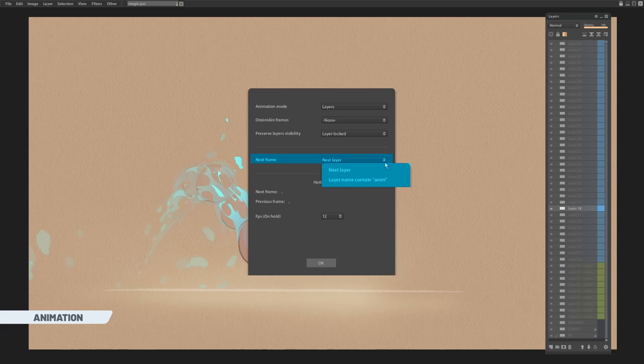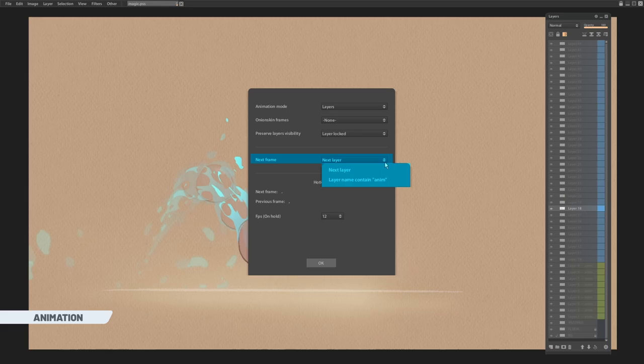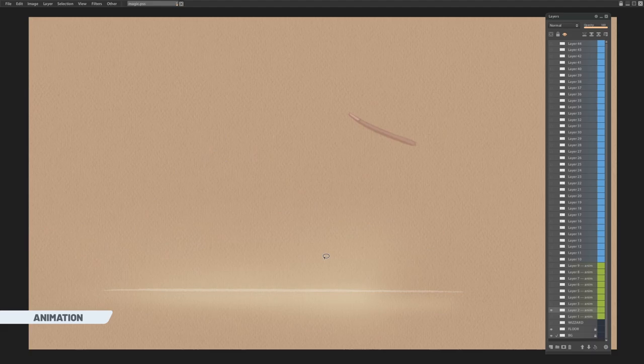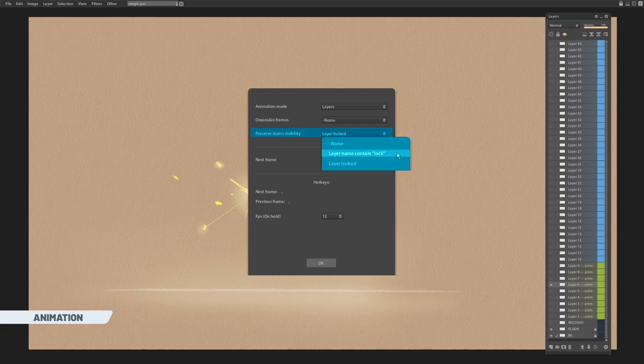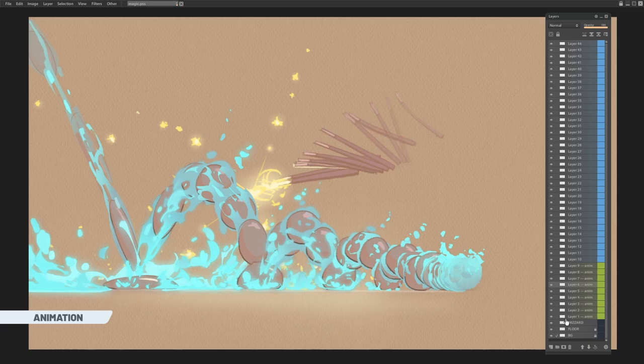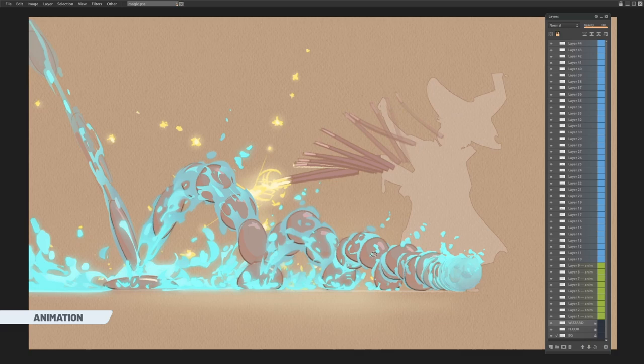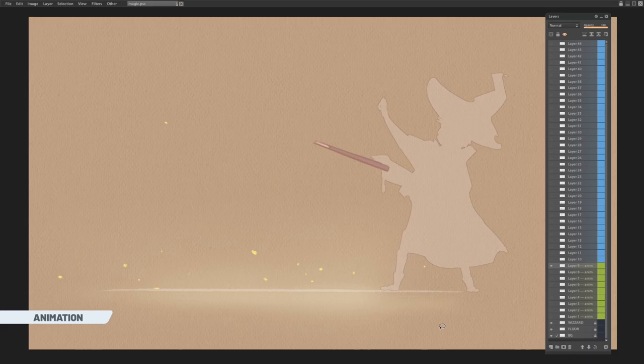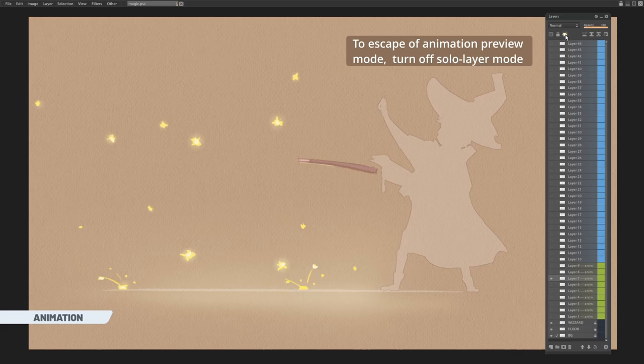The next frame setting will choose which layers will participate in animation. If you need to jump between specific layers, choose anim. If you need to see some layers permanently during animation, you can choose the way how to lock them, by text or by locking layer itself.